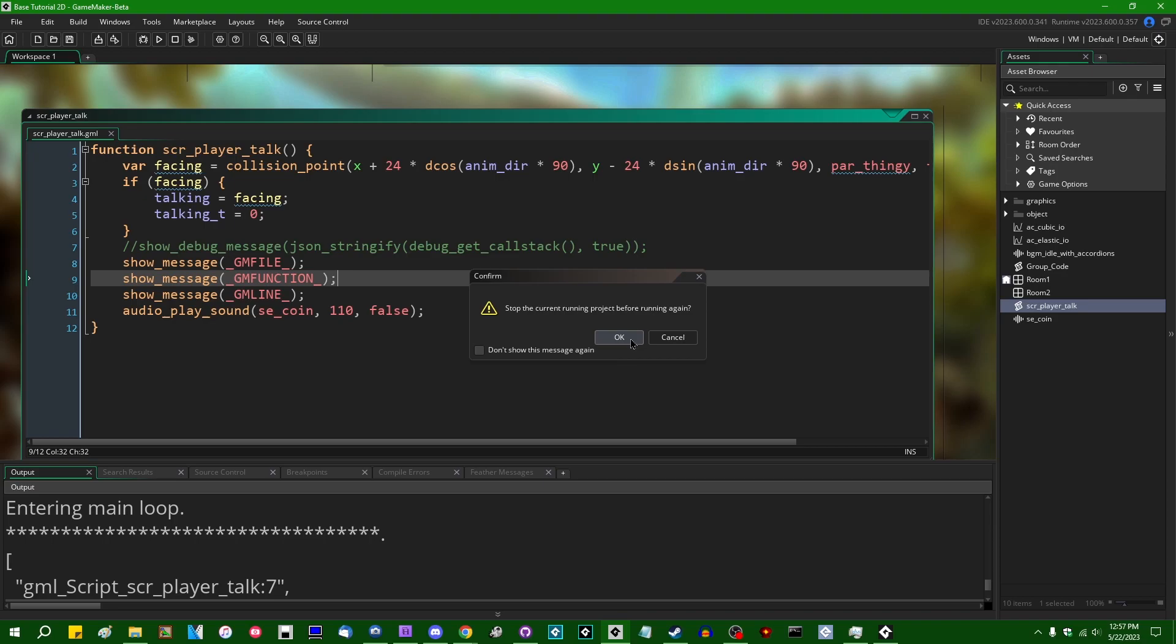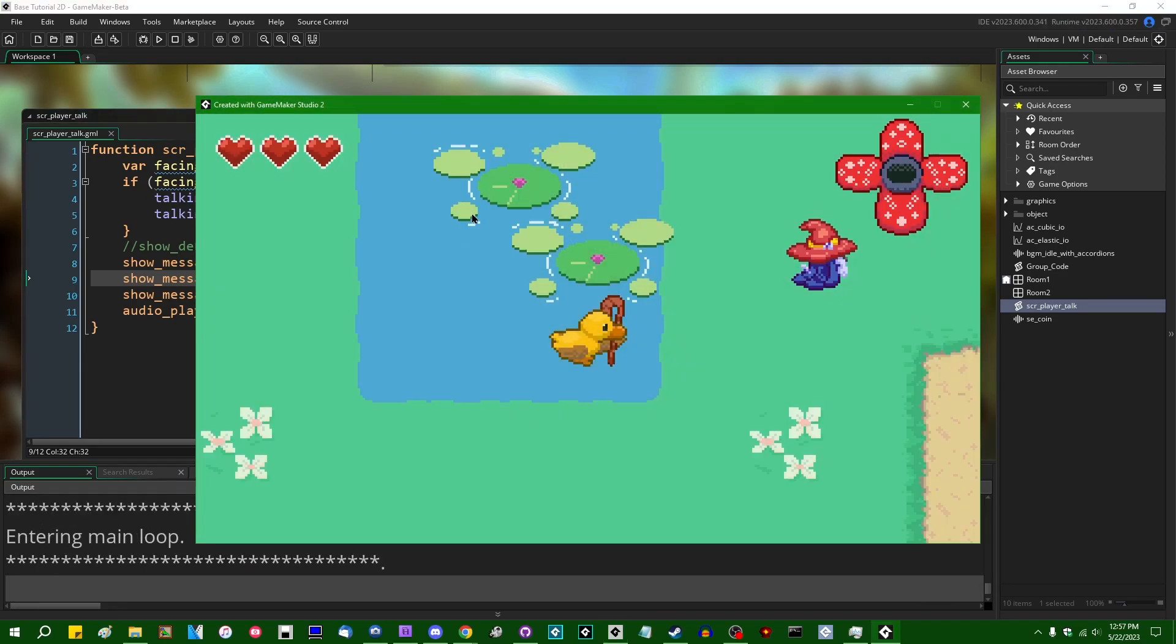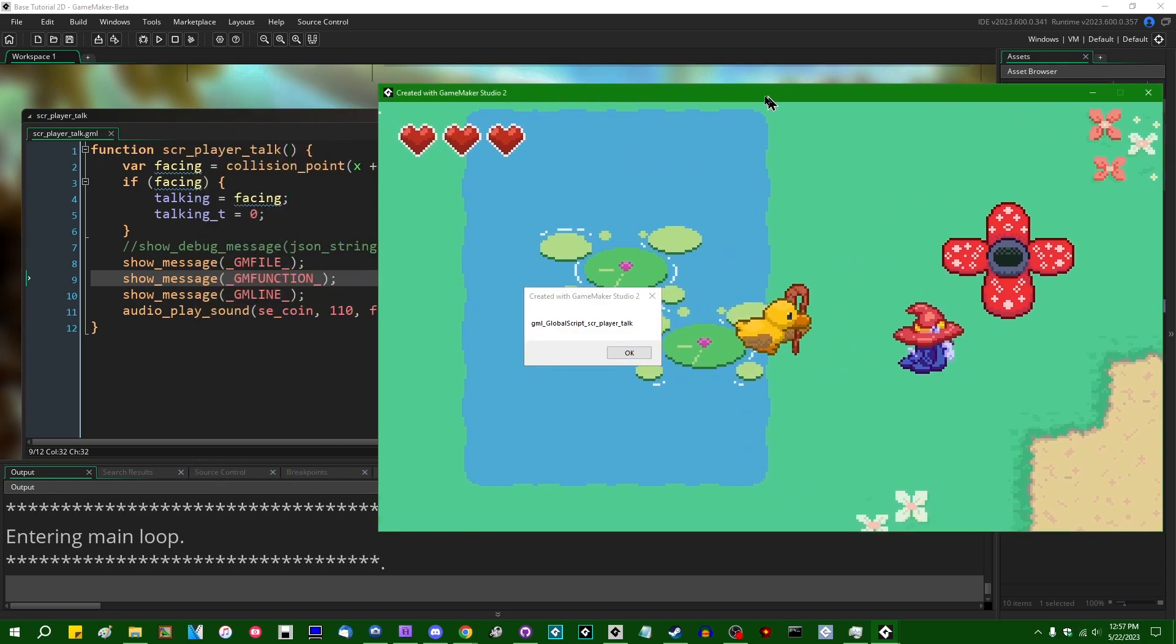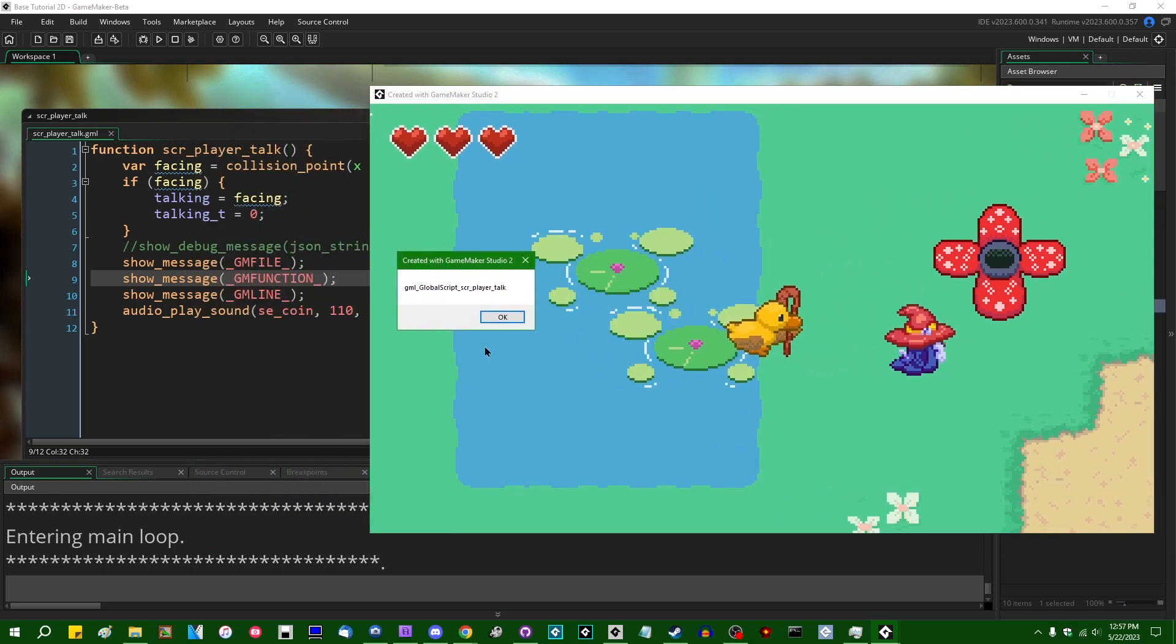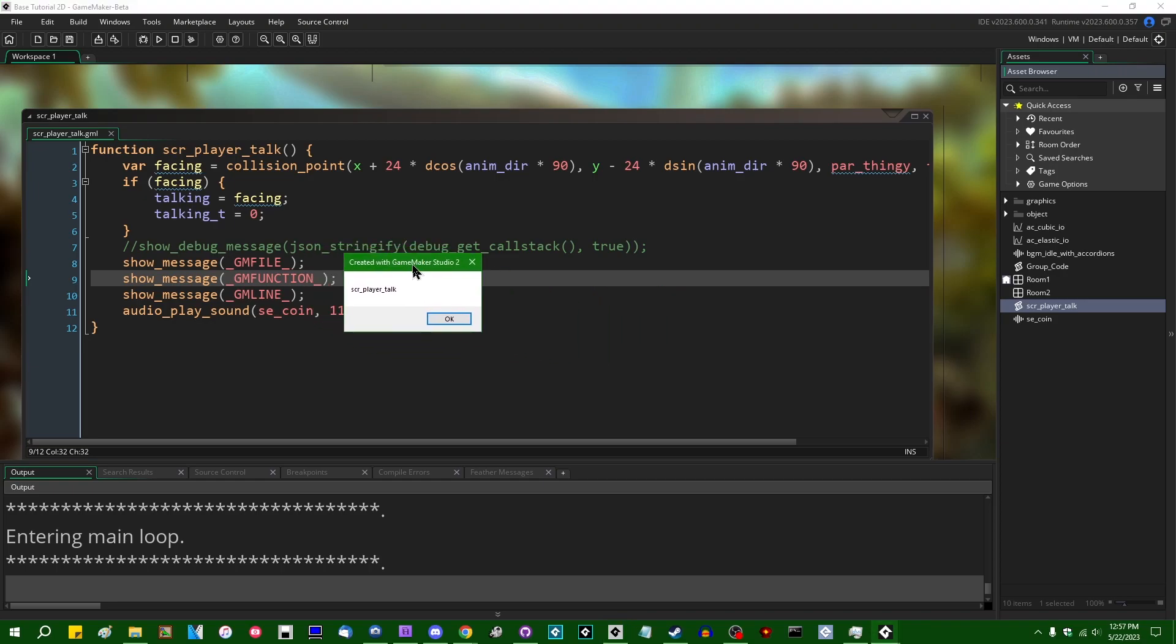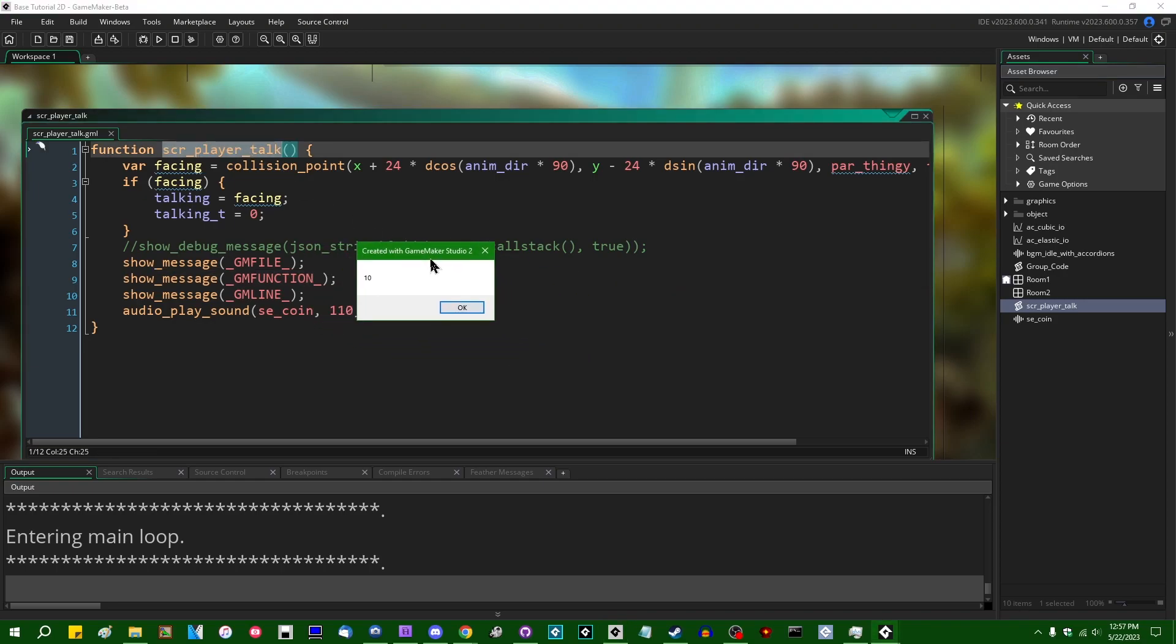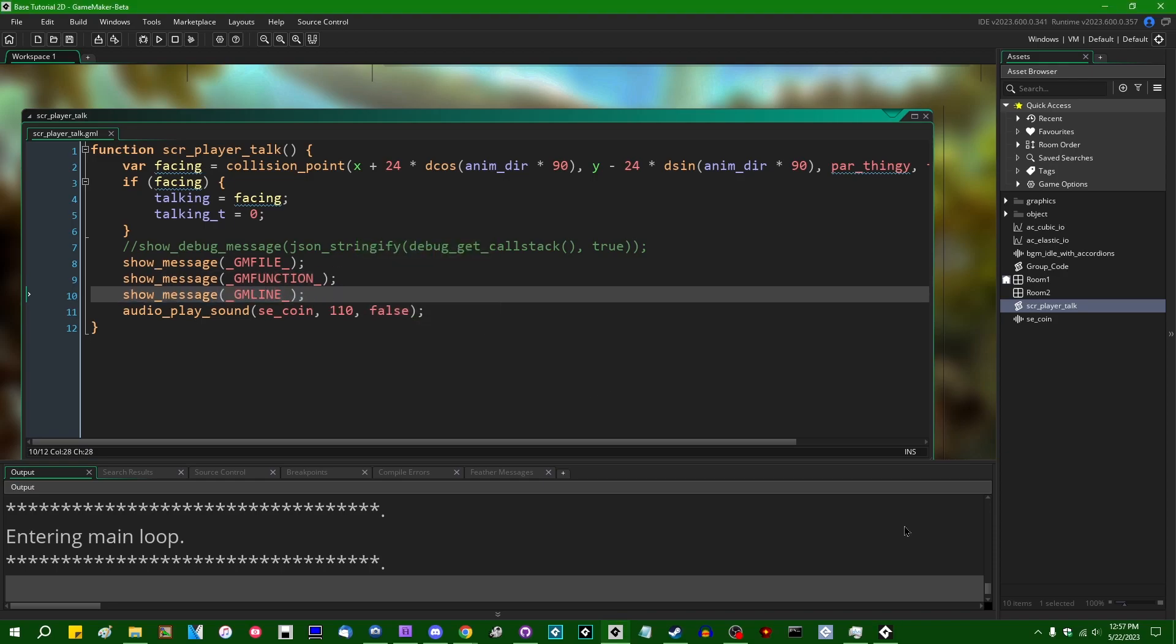This will tell us the name of the file that we're running from. So if I were to try to talk to an NPC, gml_global_script_scr_player_talk, that is the internal name of this file. Code files are prefixed with gml_global_script as opposed to gml_object or that kind of thing. The function name is indeed scr_player_talk, and the line which this exact line is running on is line 10.